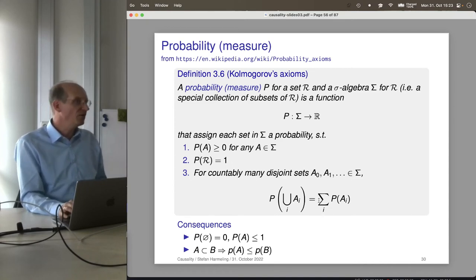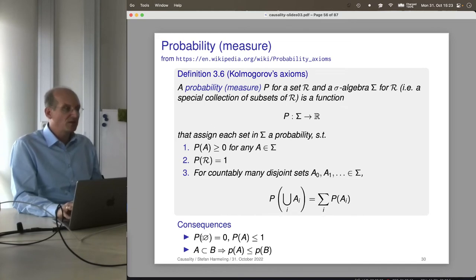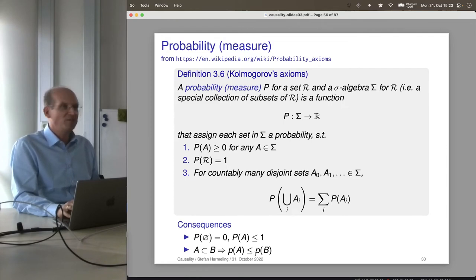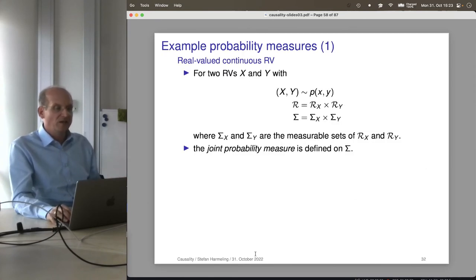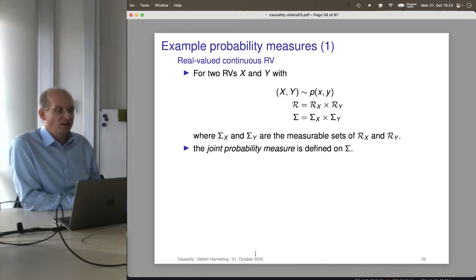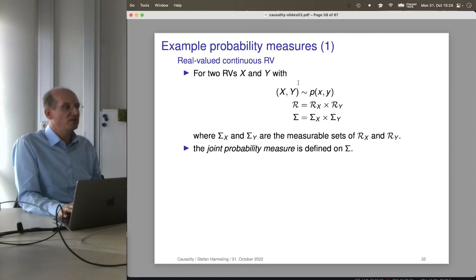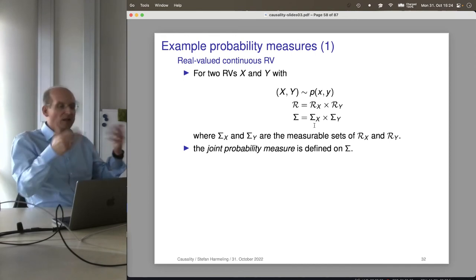Some consequences of these axioms: the probability of the empty set is 0, the probability of any subset is between 0 and 1, and if A is a subset of B then P(A) ≤ P(B). These should be capital P. For two random variables, we can also have a properly defined joint probability measure. That is the mathematicians' way of doing things.